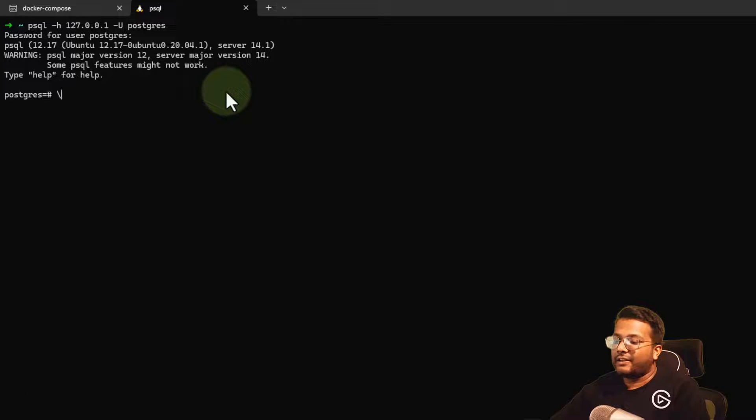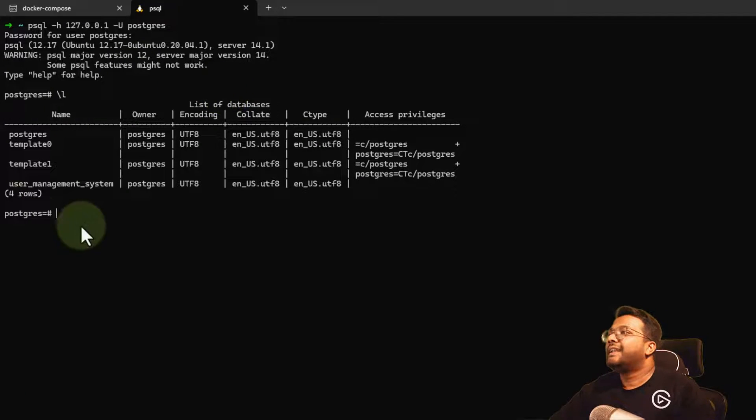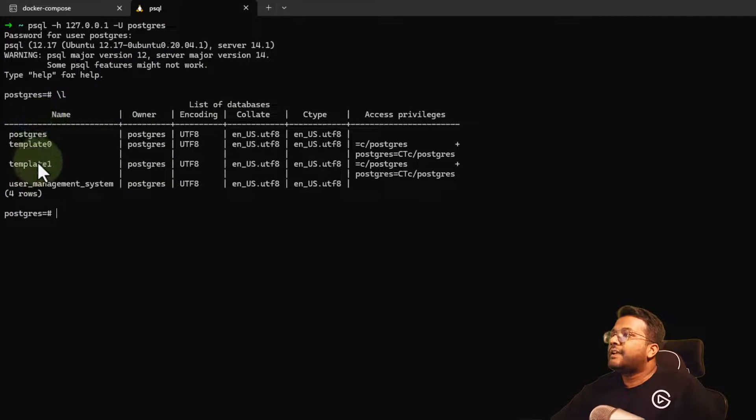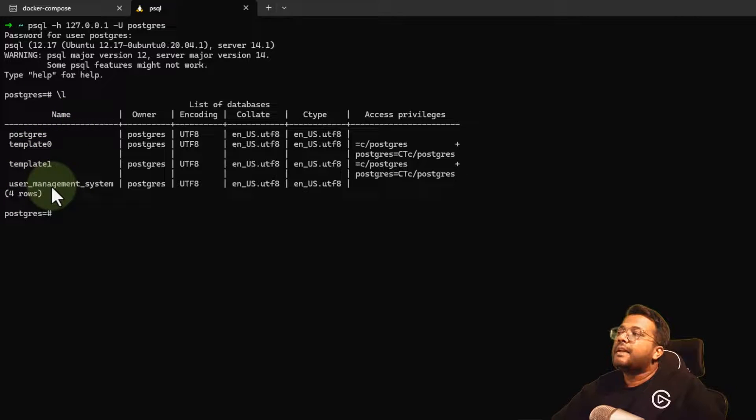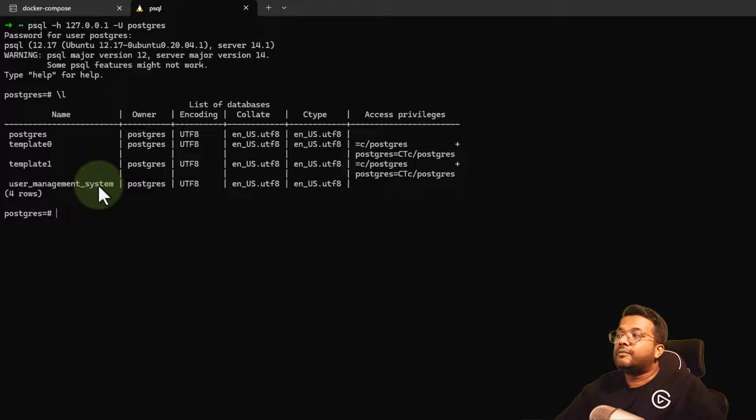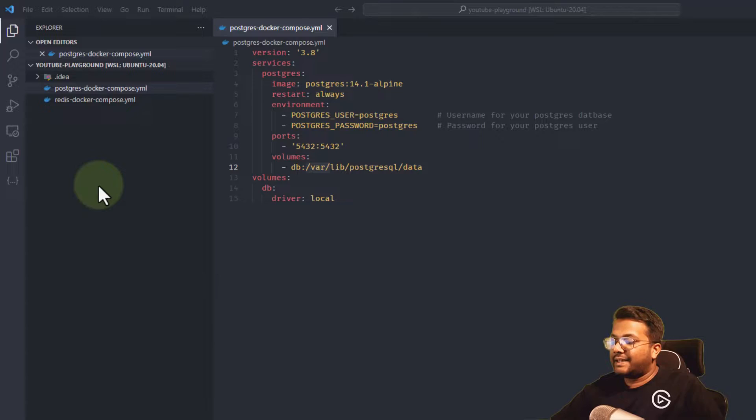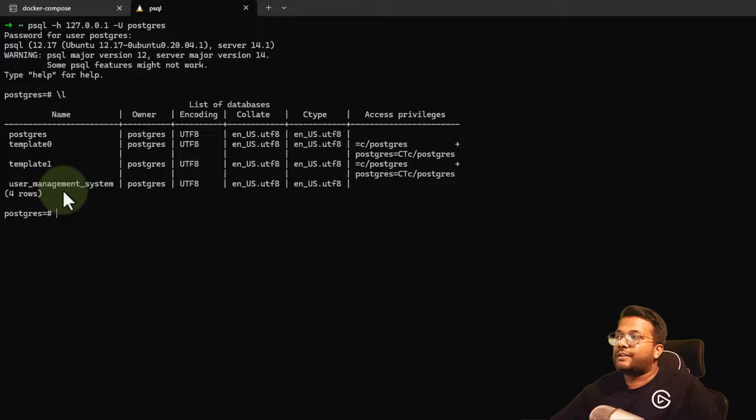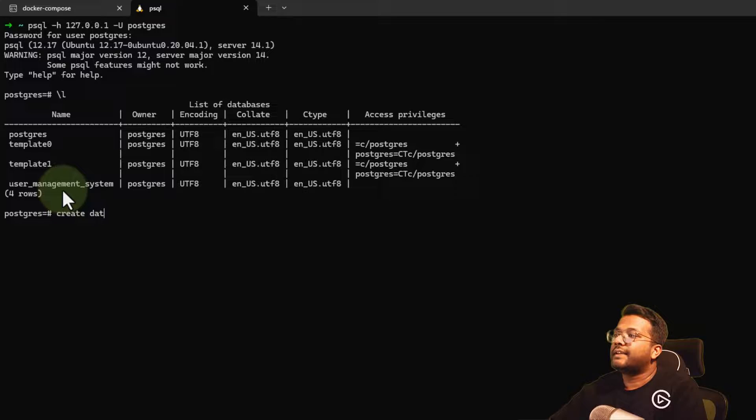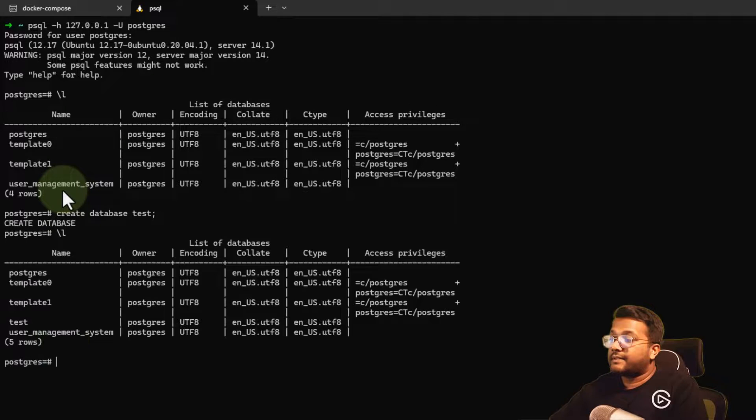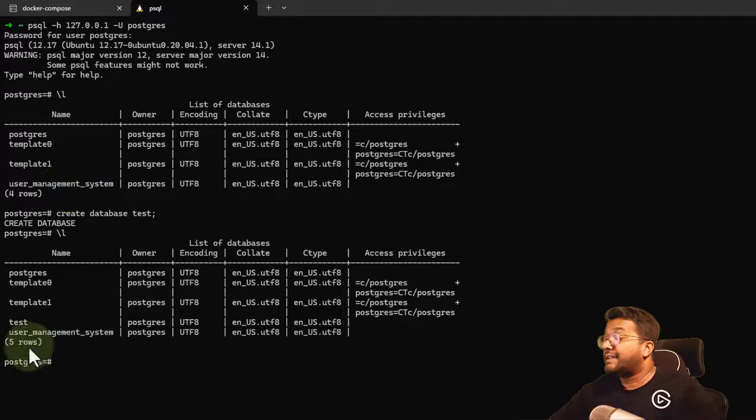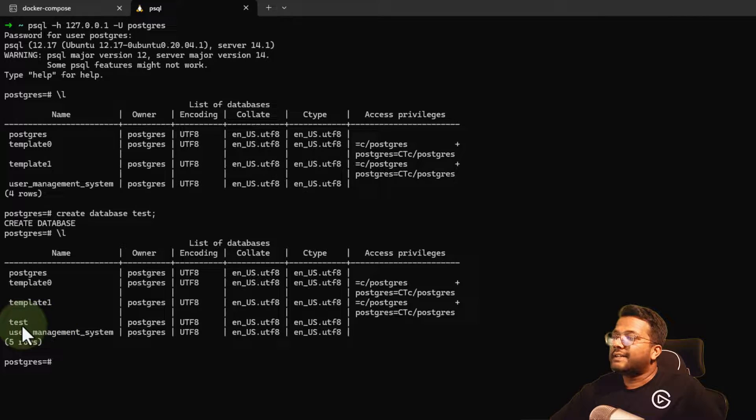If I do \l, which lists the databases, you can see these databases are already present. This was from last time I created the database and it's still present. Why? Because the volume which I created is still persisting. Let's create a new database: create database test.